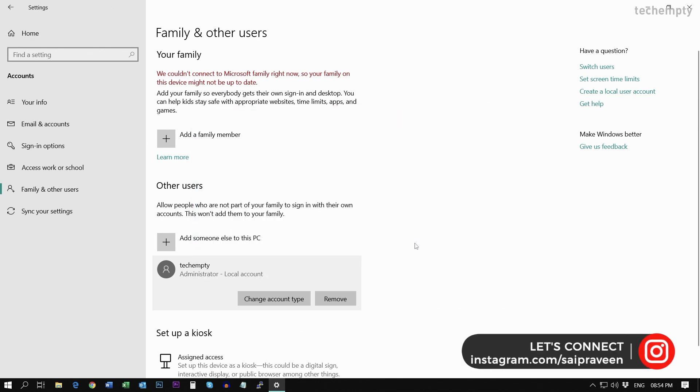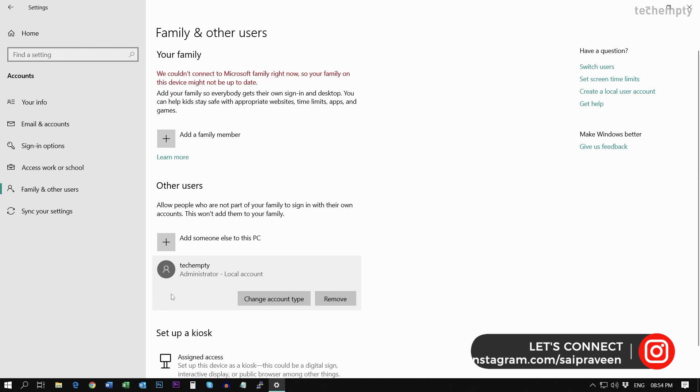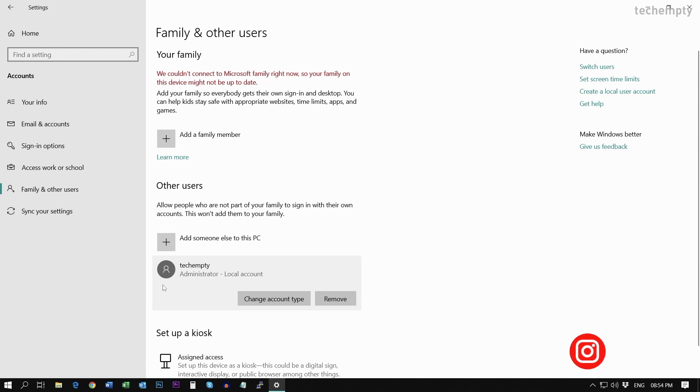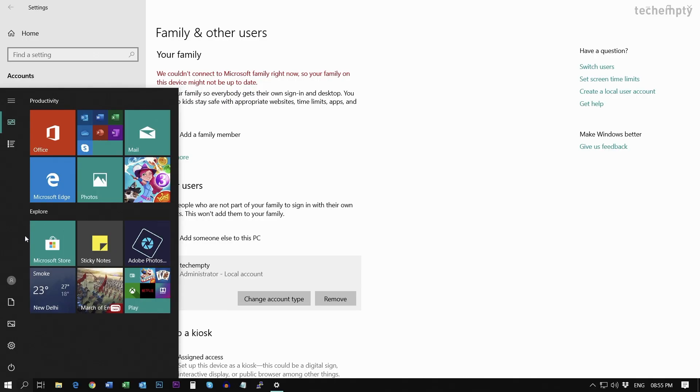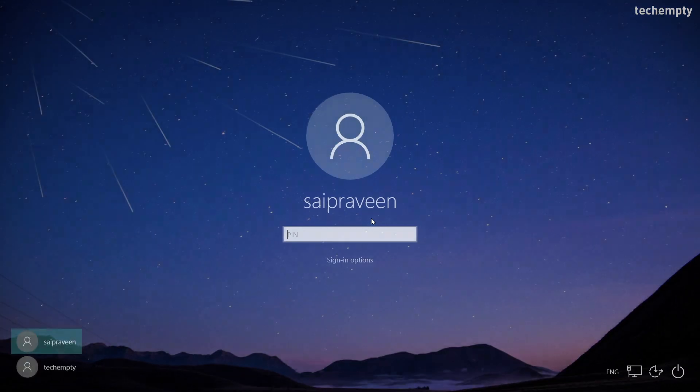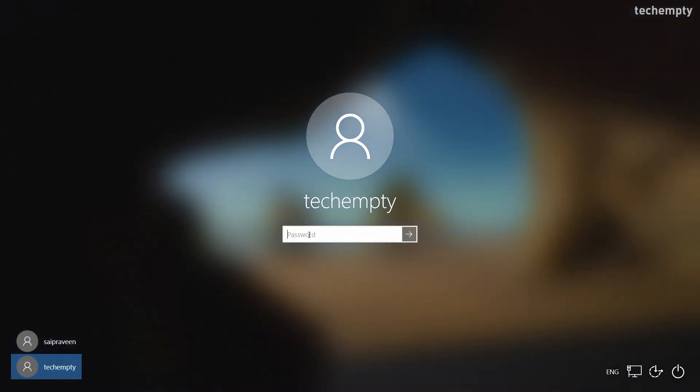Now sign out from the current user account to change the primary user account to standard type, which is here the user Sai Pravin. To do that, click on the Windows icon. Then choose Sign Out. Then select the newly created Administrator account. In my case, it is TechEmpty.